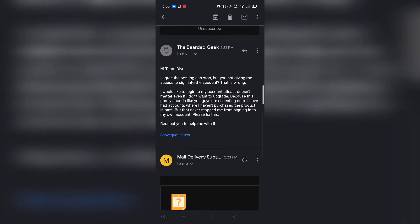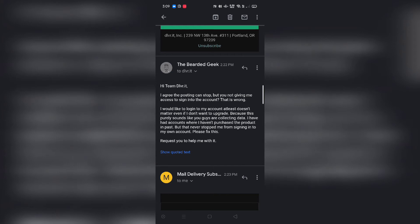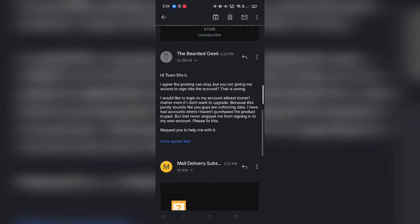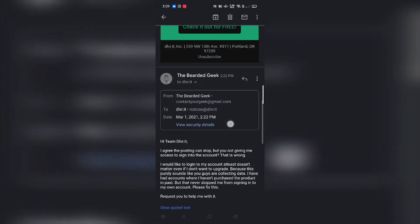I wrote back to them saying: 'I agree the posting can stop, but not giving me access to sign into the account is wrong. I would like to log into my account at least — it doesn't matter even if I don't want to upgrade, because this purely sounds like you are collecting data. I have had accounts where I haven't purchased a product and that never stopped me from signing into my own account. Please fix this.'